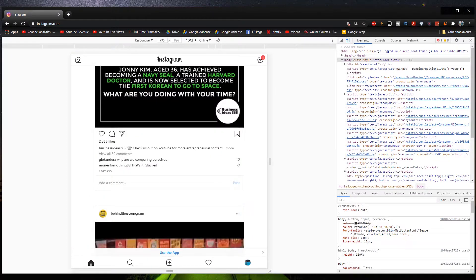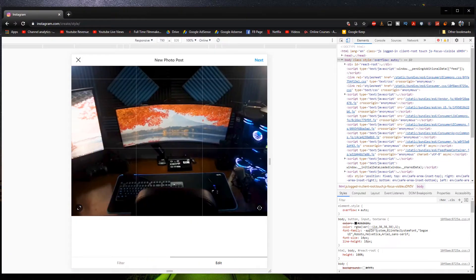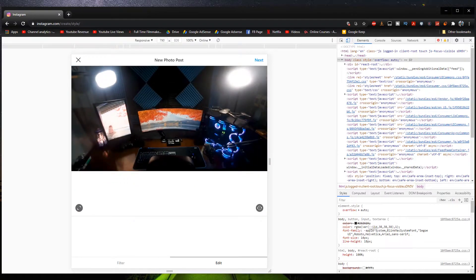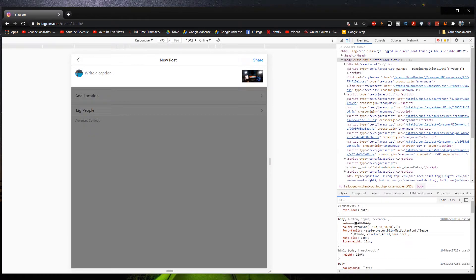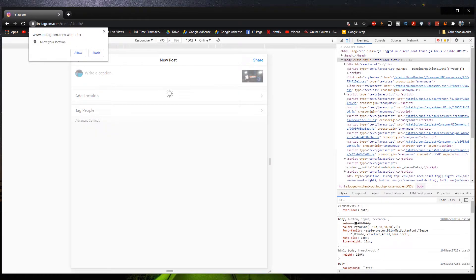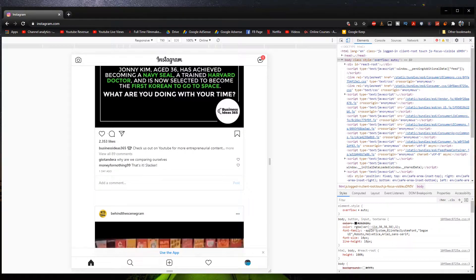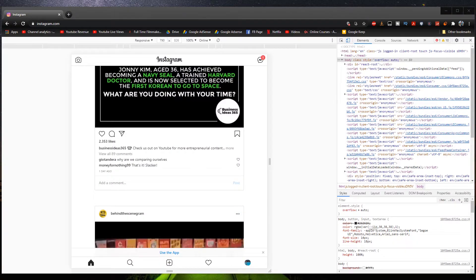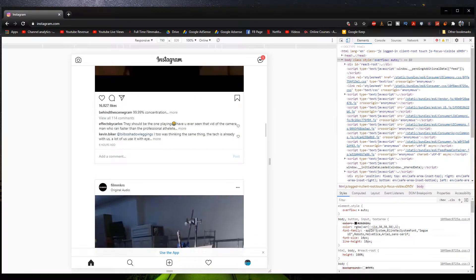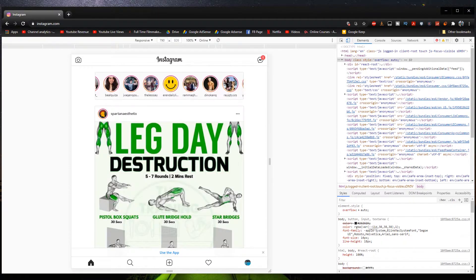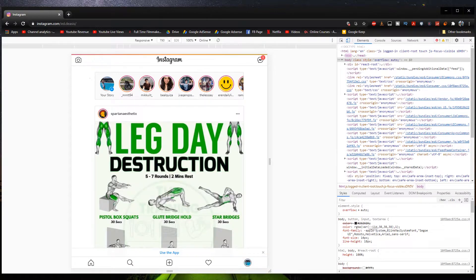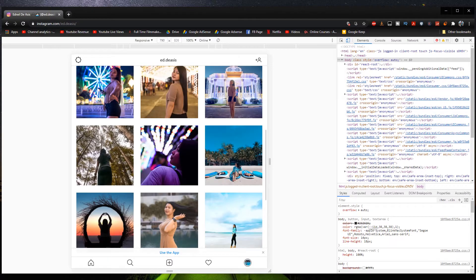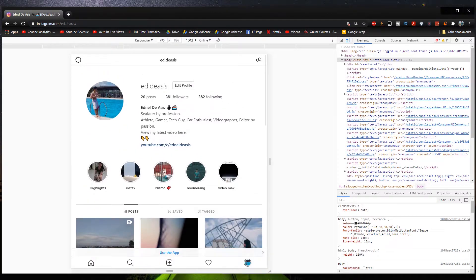And then we can also add photos and videos right here. We can adjust the photo like that. Go to next, write a caption, add location, people and stuff like that. So everything that you can do on your phone, you can actually do it here. And yeah, you can view your activity. You can view stories right here. And you can even access your profile like so.